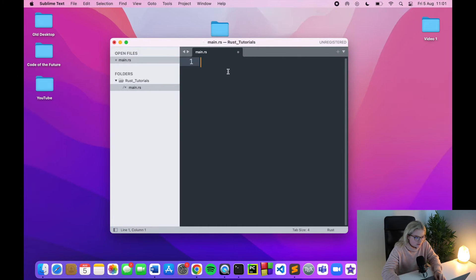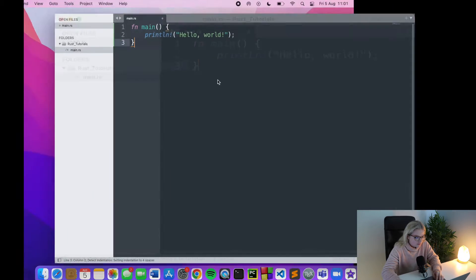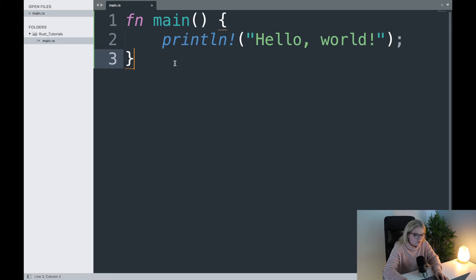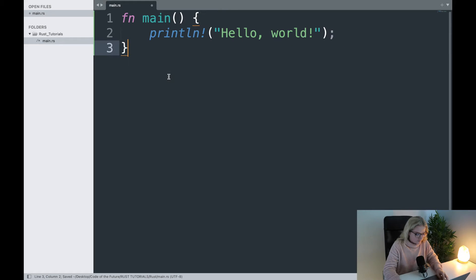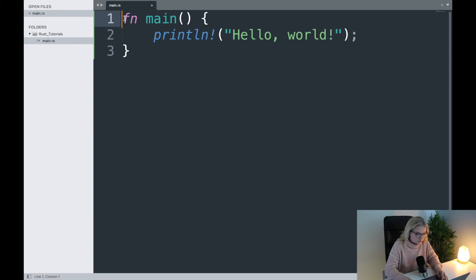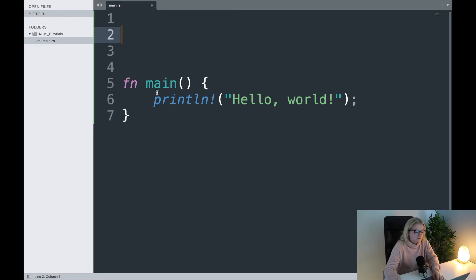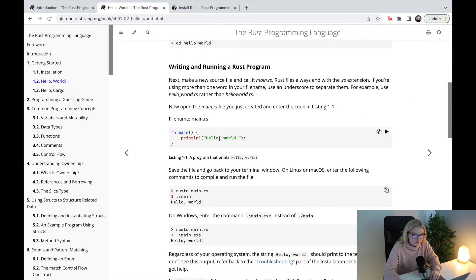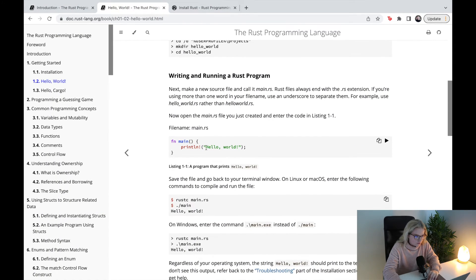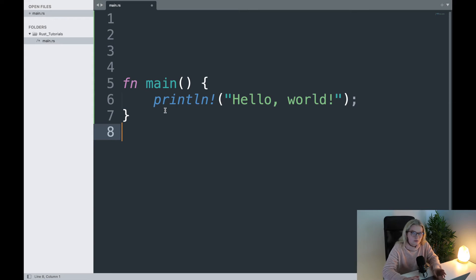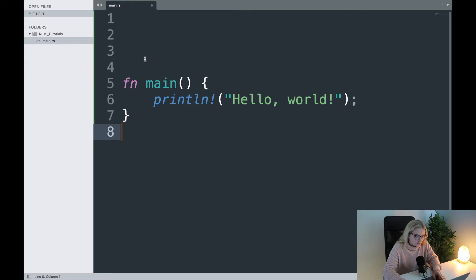I'll make this bigger so you can see everything. If you copy the code from the documentation it should automatically apply syntax highlighting — it should recognize it as Rust because we have the .rs extension. If that doesn't happen, check the documentation and make sure you have everything installed correctly and your text editor is working.